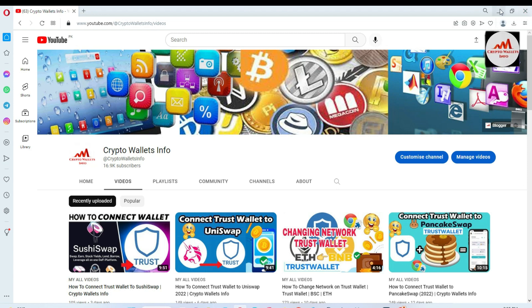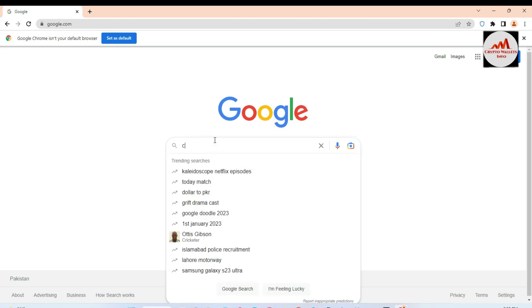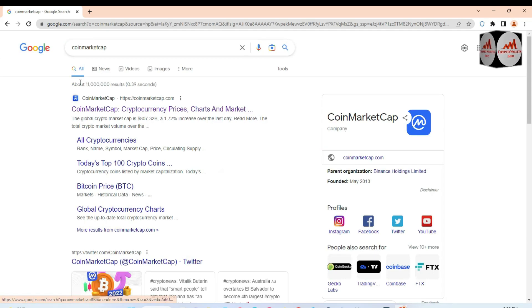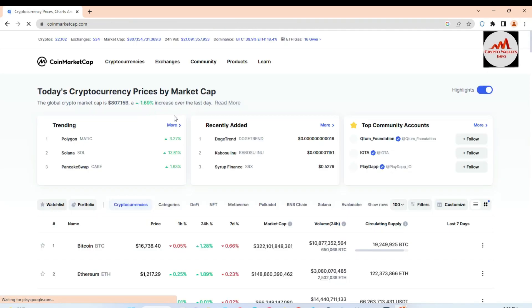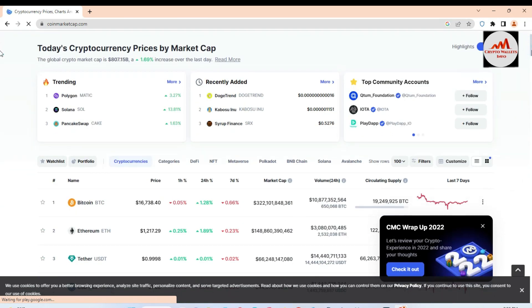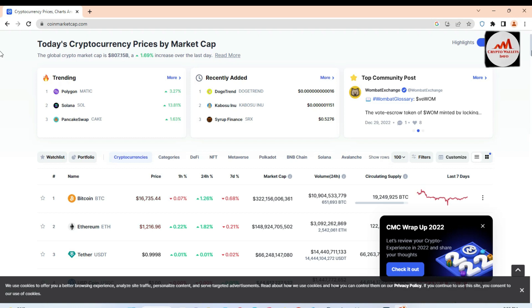Simply open the browser where you have already installed Trust Wallet. Then go to CoinMarketCap — you can type it directly in the search bar of your browser and click on it.